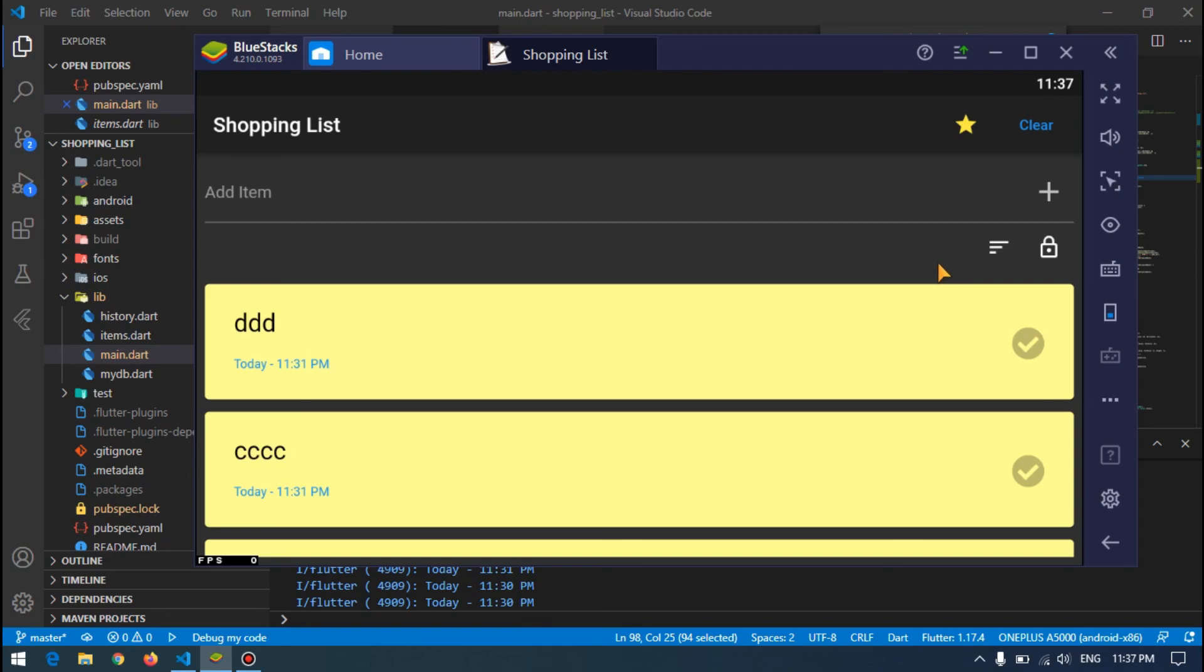So that's it, this is how you can achieve sorting items in ascending or descending. If you like the video, don't forget to press that like button and subscribe to the channel. I will see you in the next video.